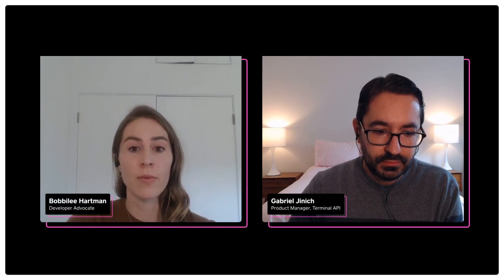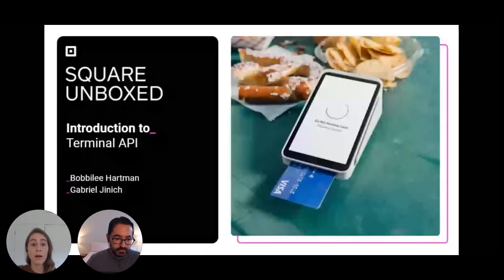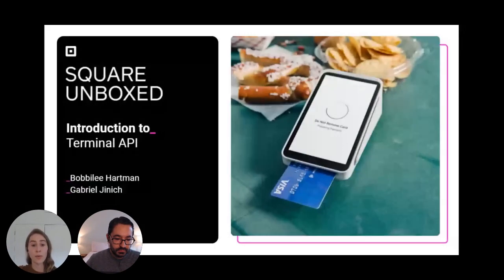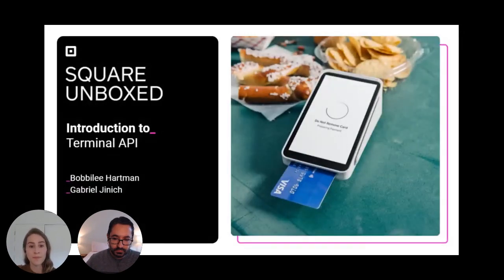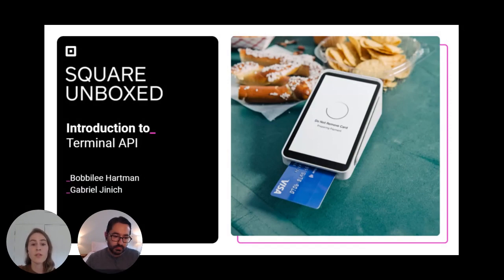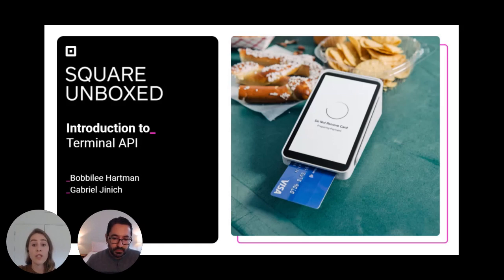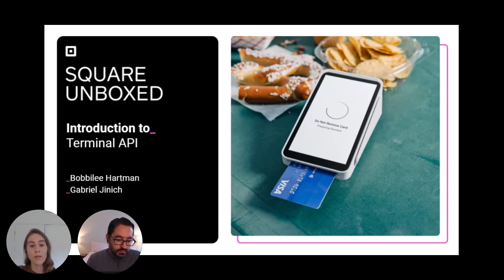I'm Bobby Lee, a developer advocate here at Square, and with me today is Gabe, who is the product manager for Terminal API. Gabe is first going to go over what the Terminal API is and its value add, and then he'll show some awesome customer use cases. Then I'll take it from him and run a short tutorial on how to use it. So I'll hand it over to Gabe.